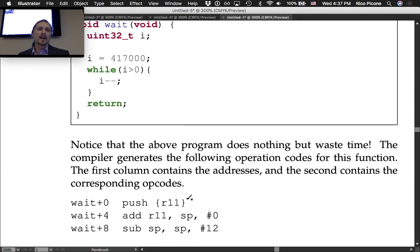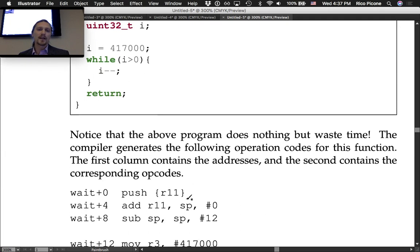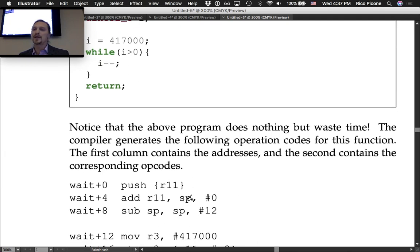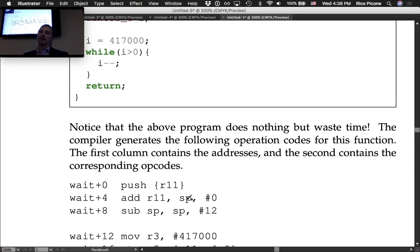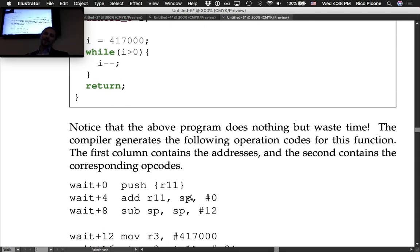The wait function produces a calibrated delay. The program does nothing but waste time in that function. The compiler generates specific operation codes for it; those opcodes are given to you and you must look up how many cycles each instruction takes. With a clock frequency of 667 MHz you can then calculate the delay interval in milliseconds.